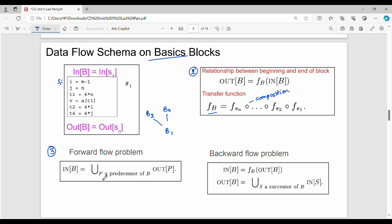B2 and B0 are predecessors P. We execute B2 first, and the input of B is the value from B2. In the reverse direction, input of block B is F of B applied to the output of B. Output of B is F of B applied to input of B. Then output of B is the union of successors — this is the predecessor in forward flow, and the successor in backward flow.